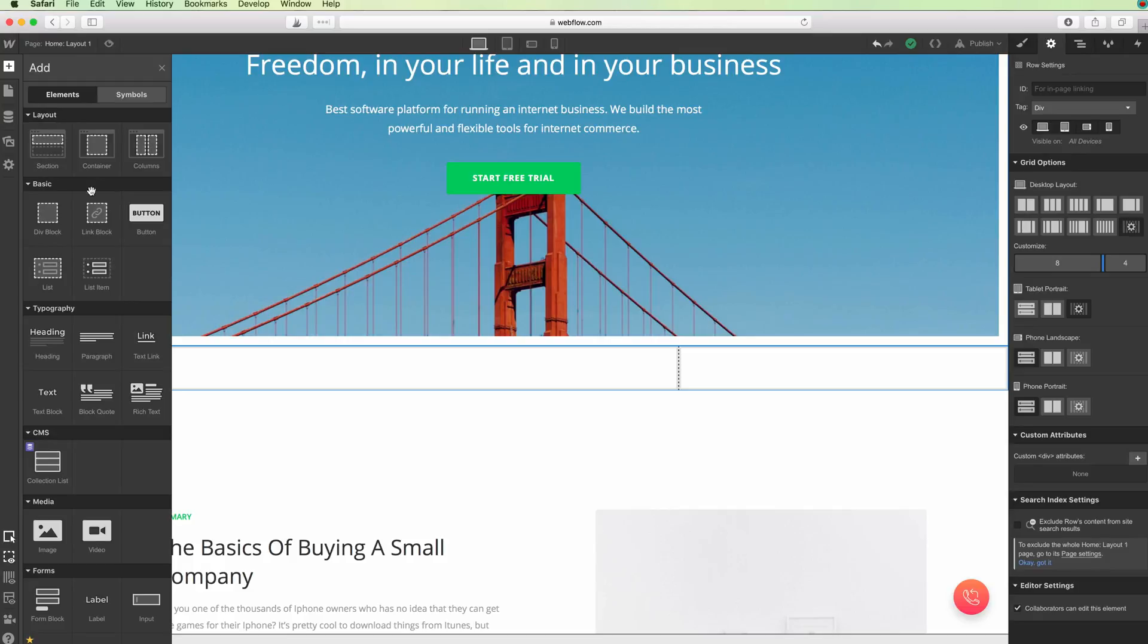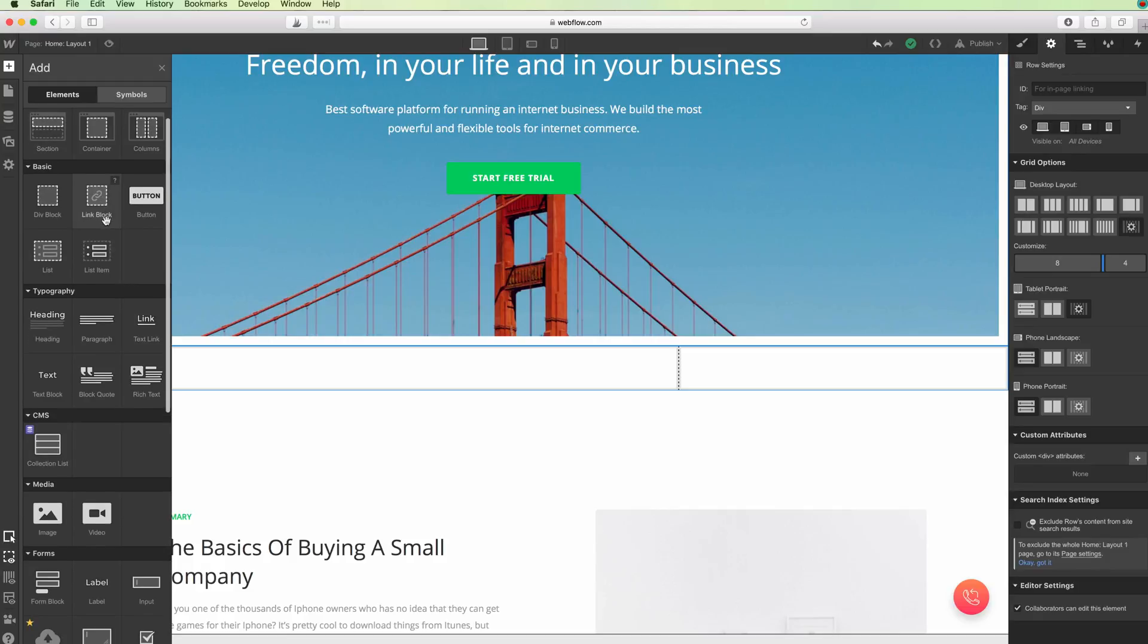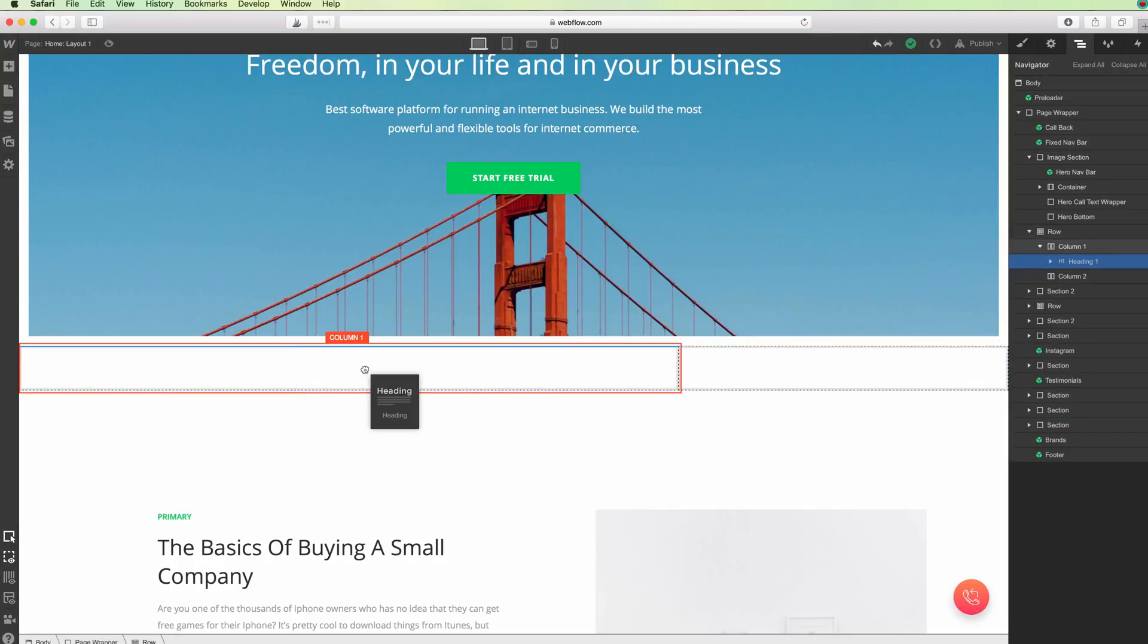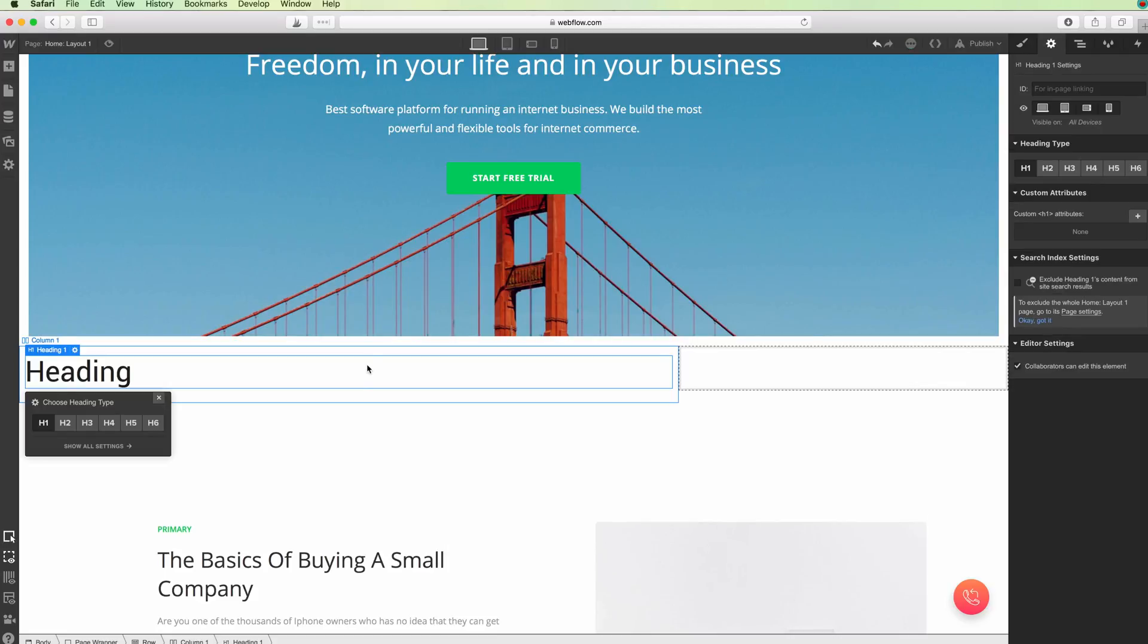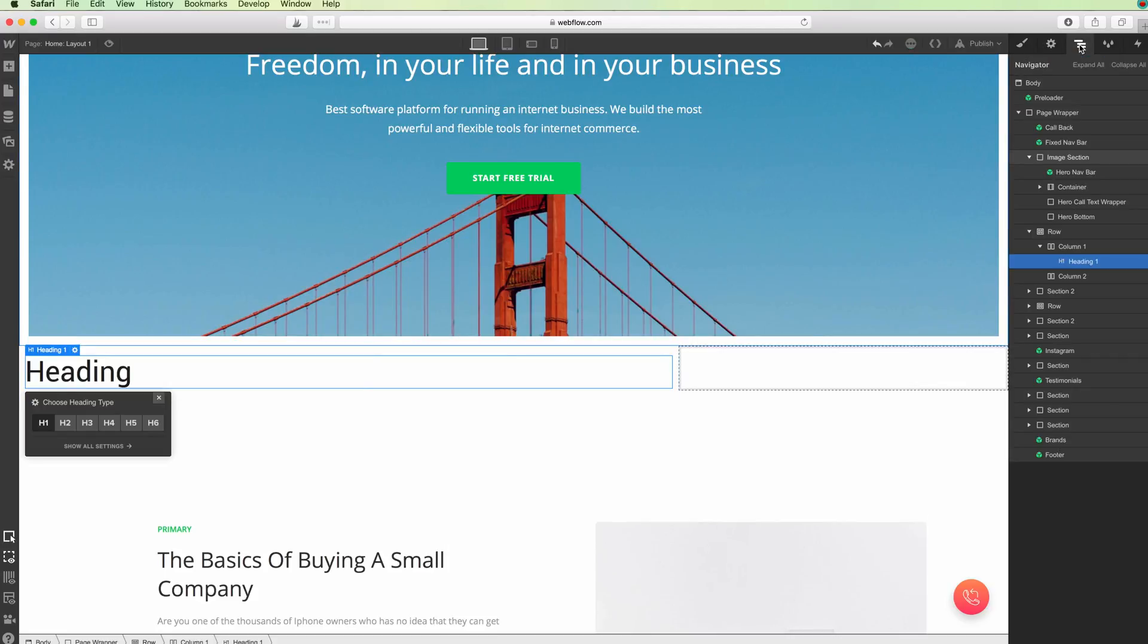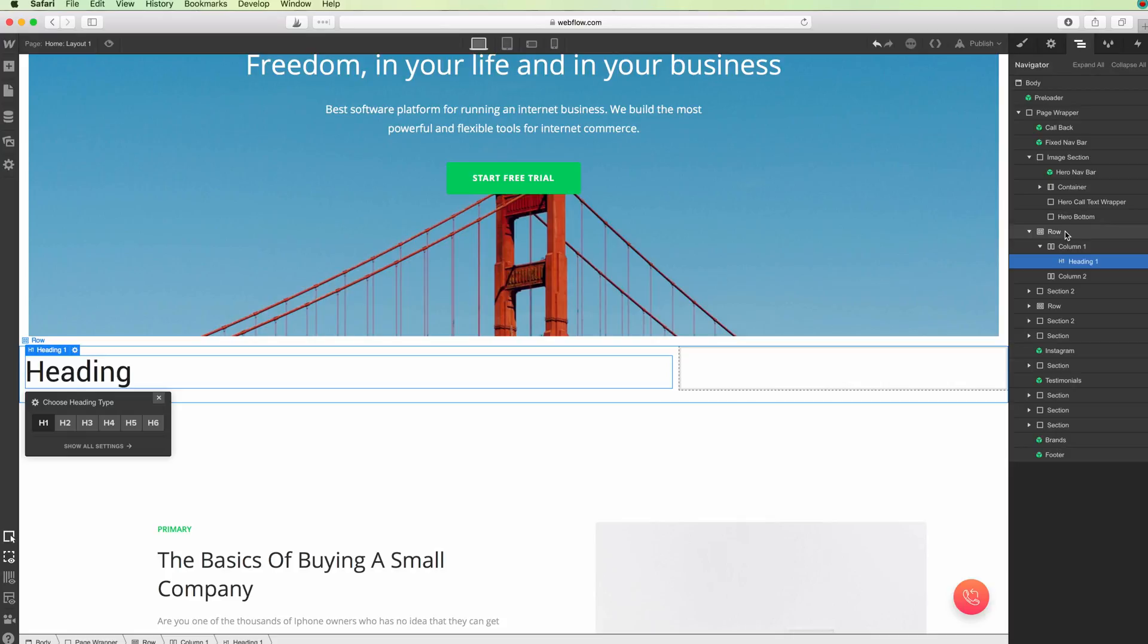In order to add elements to the columns, it's very easy. You simply have to drag and drop it on top of it, or you can also use the navigator.